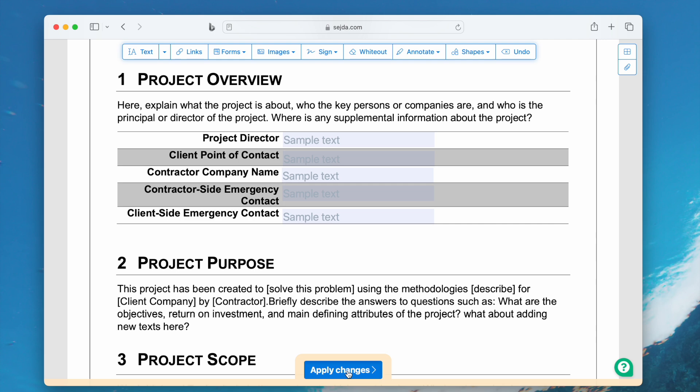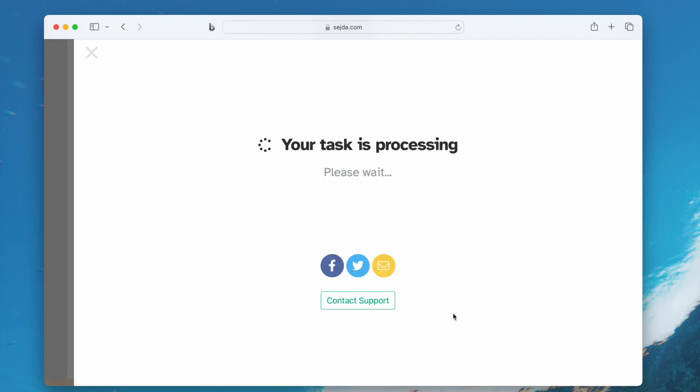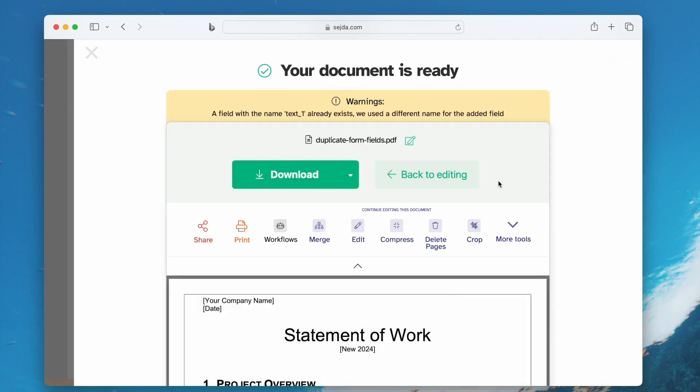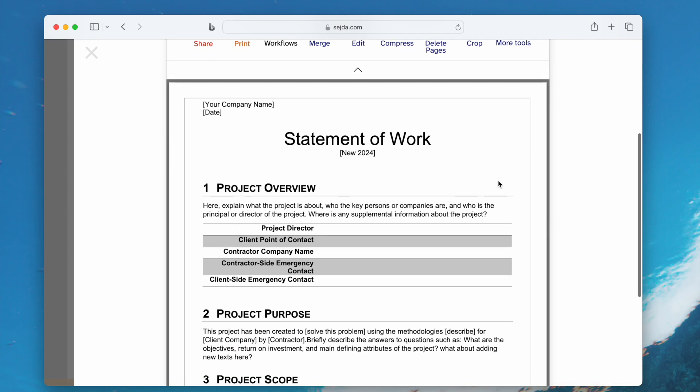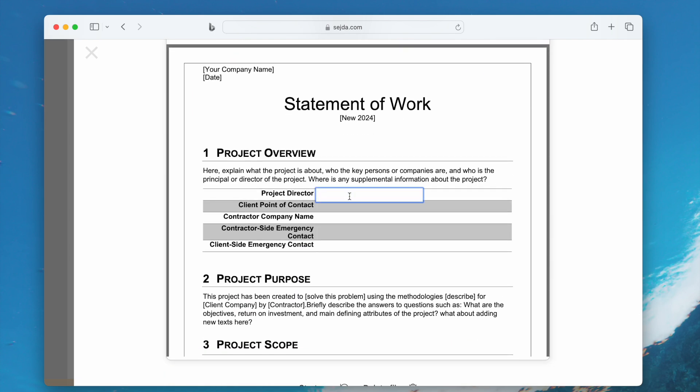Then apply the changes. Check the result. The texts won't duplicate anymore. You can enter different data to the form fields.